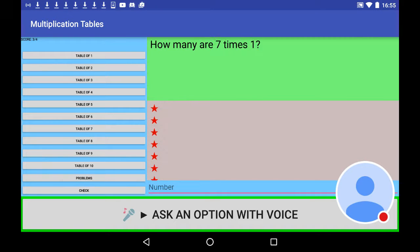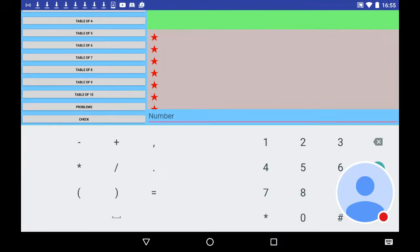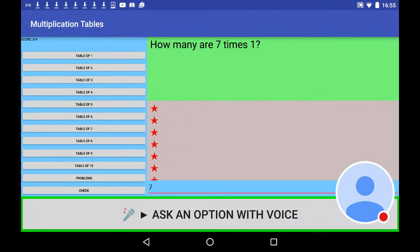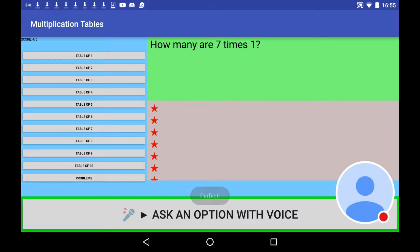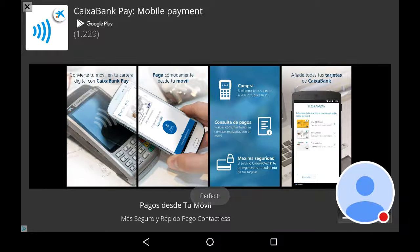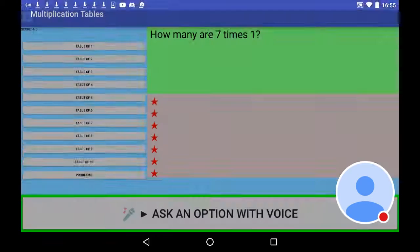How many are 7 times 1? Perfect! Your score is 4 out of 5.